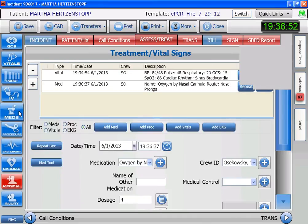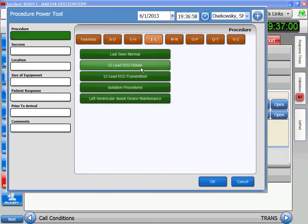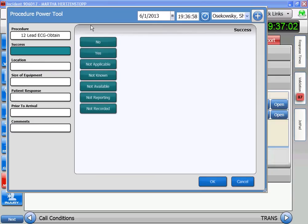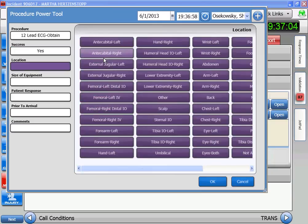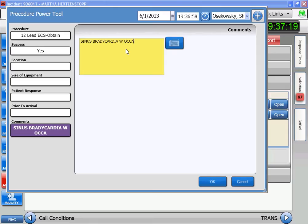Next, we're going to do a 12-lead, so that's a procedure. Set the time — it's under L for lead, 12-lead. Success is yes. Location is irrelevant. The important thing here is that we need to put what we found: it's a sinus bradycardia with occasional escape beats.